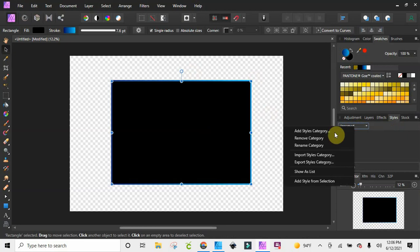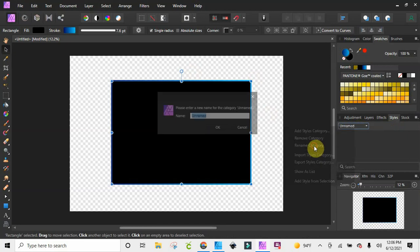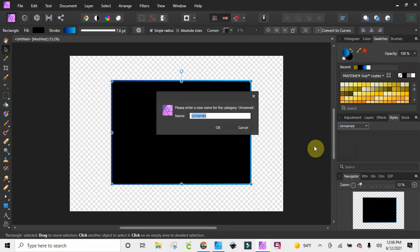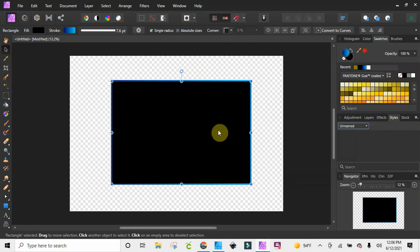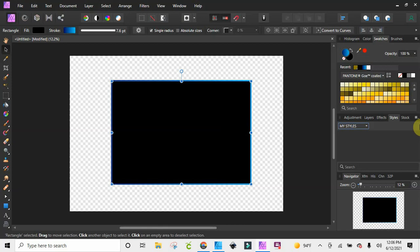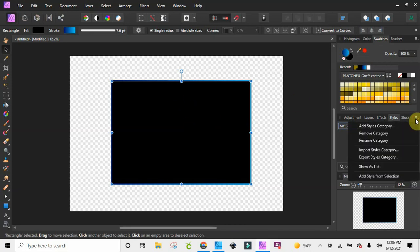I'm just going to right-click and rename it — let's call it 'My Styles.' Now it's selected, and all I'm going to do is hit 'Add from Selection.'